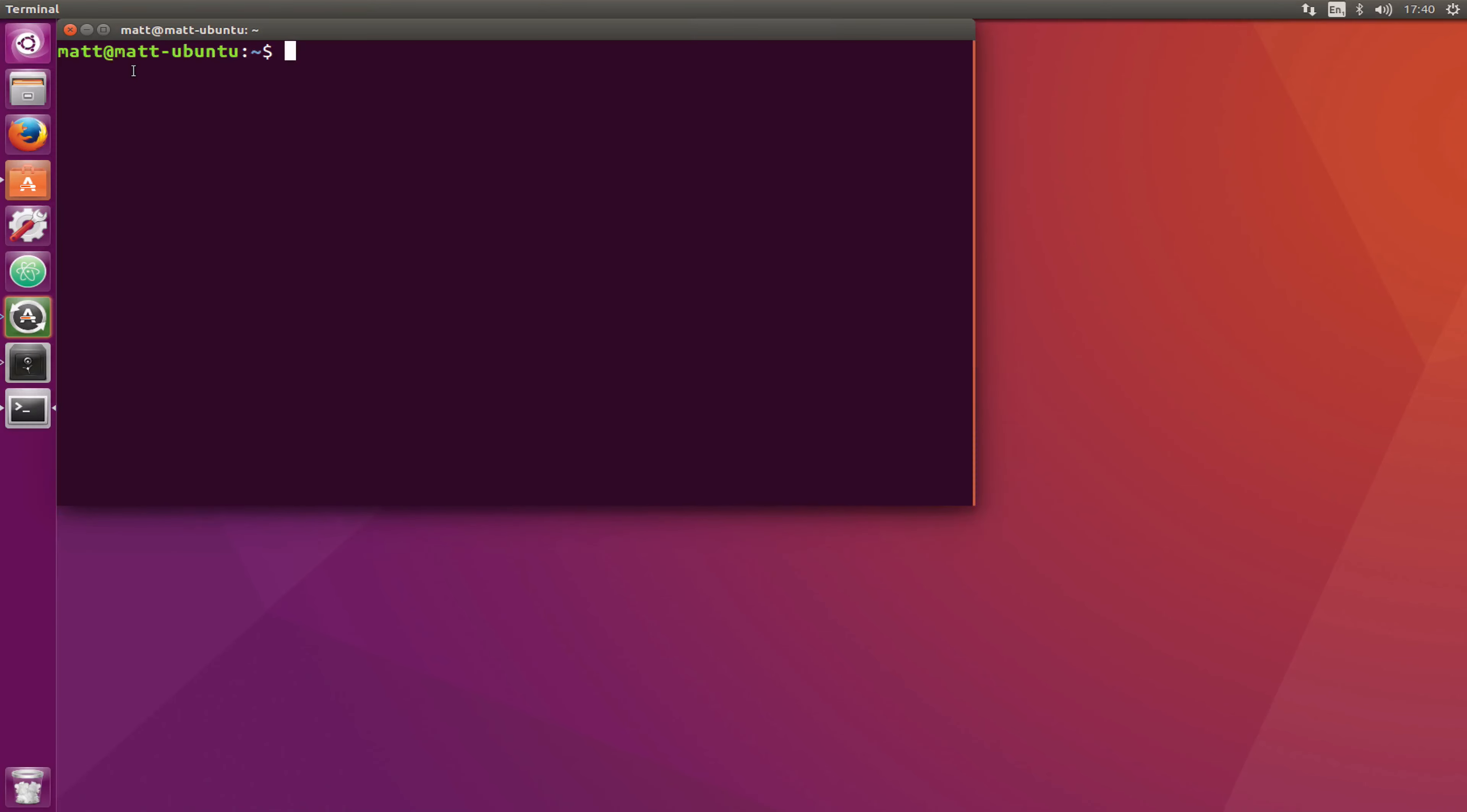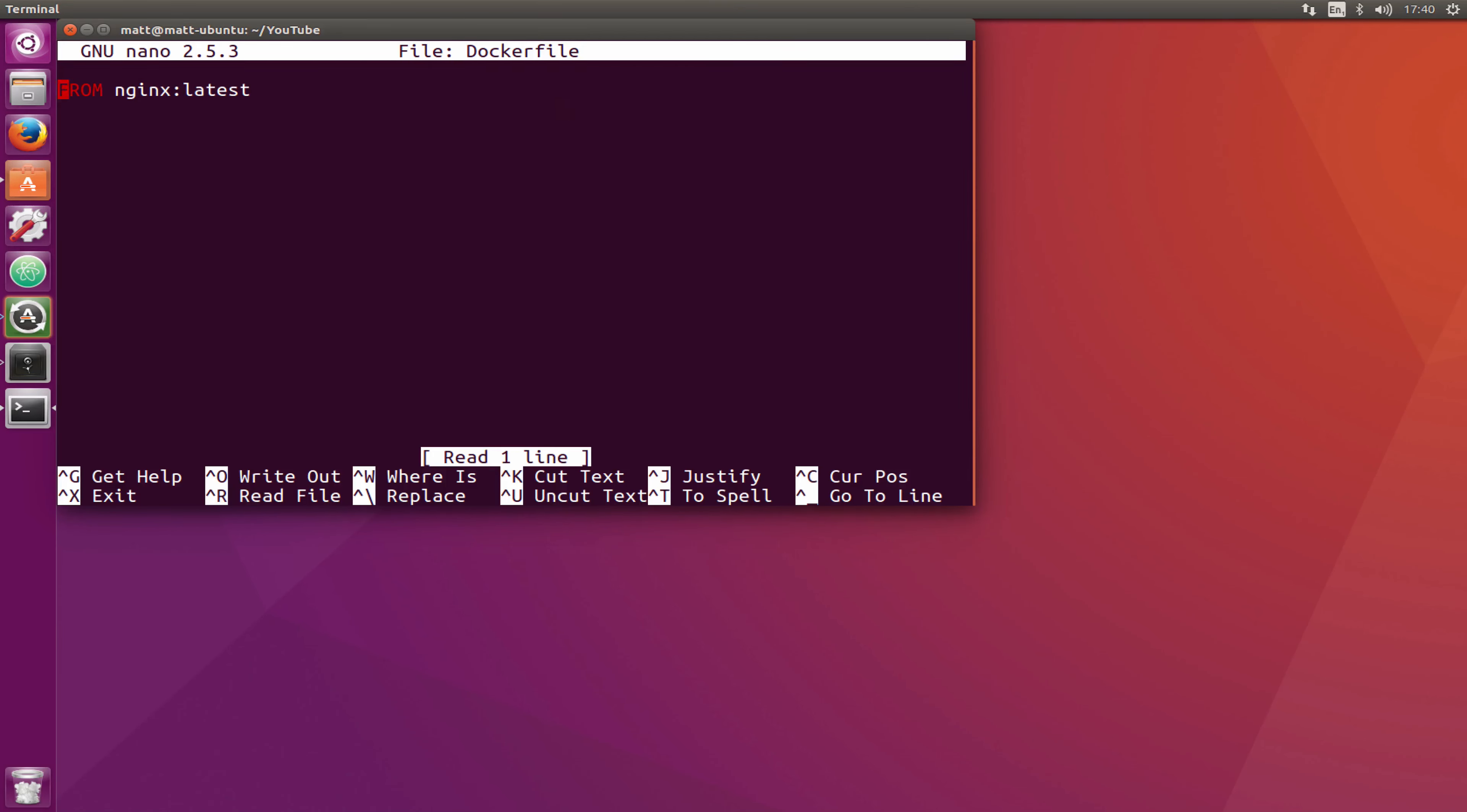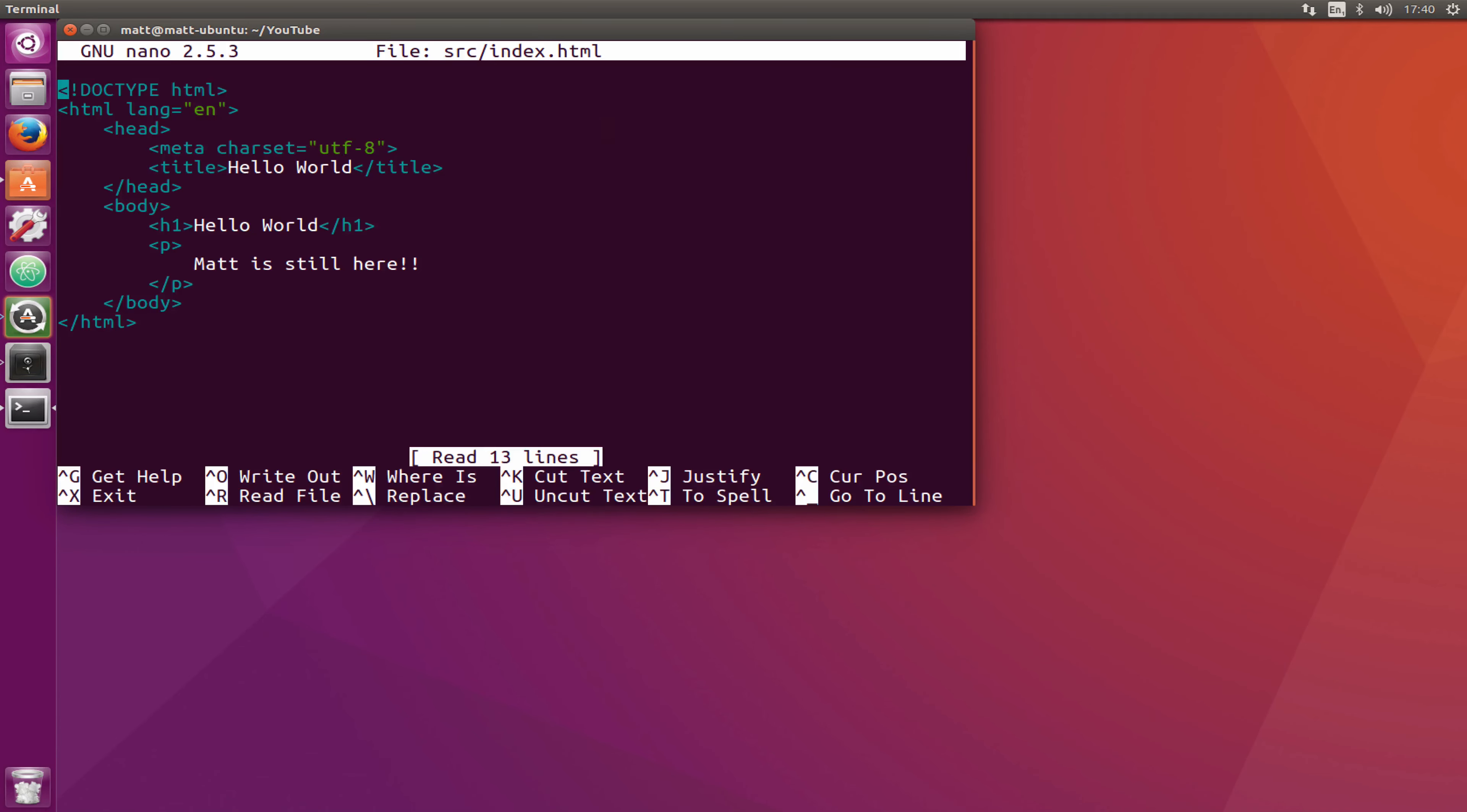I'm going to jump into the directory and you'll see there's a source folder and the Dockerfile. Let's have a quick look at the Dockerfile. It's just from Nginx latest, nothing special here. We're taking the base image. If we look in the source folder you'll see there's just an index.html that says hello world Matt was here.